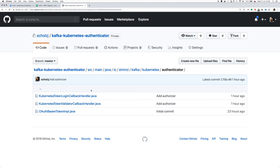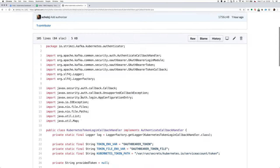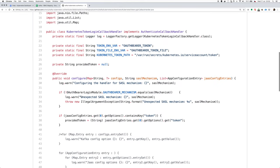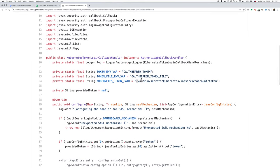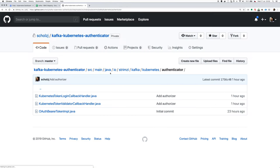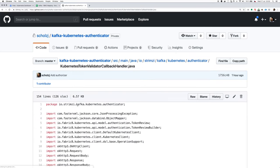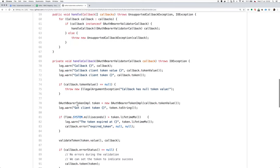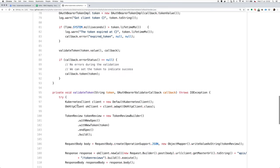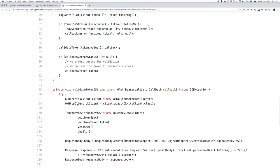So on the client side, the login callback handler will by default basically just read it from the default location inside the pod. And on the server side, the validator callback will validate it using the token review feature of the Kubernetes API server.